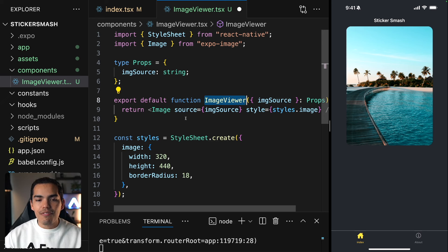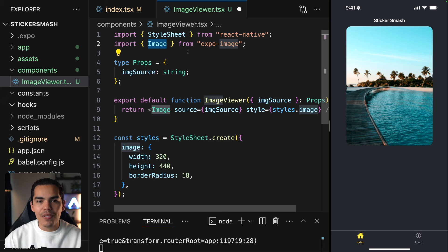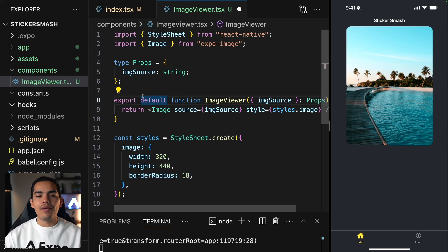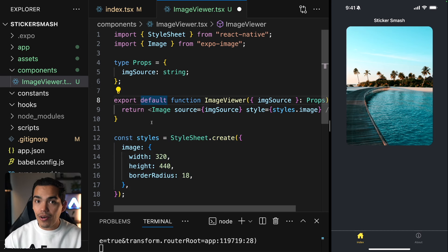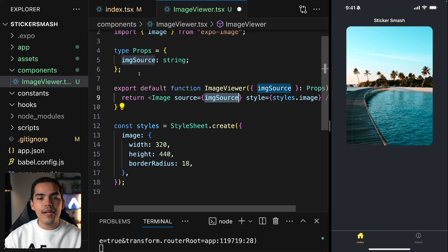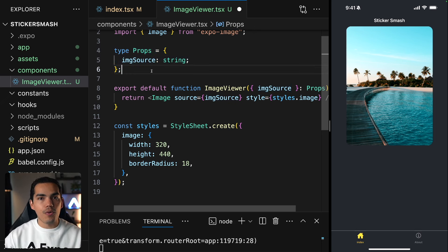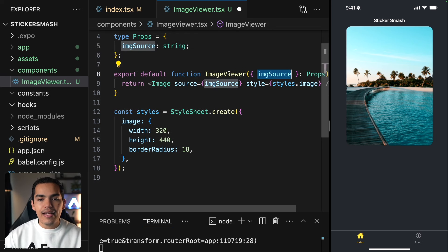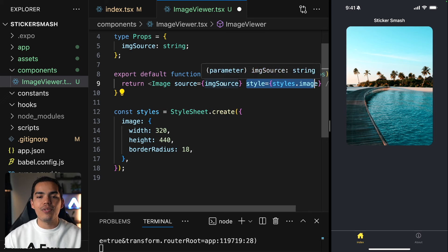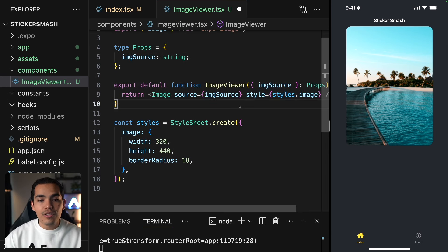This imageViewer function simply returns the same Image tag we're importing from Expo Image. We're using StyleSheet to create the style, but the key difference is that we want to reuse this image across the application. We create a property called imageSource — this will change every time we use the component. We use the same style, and the only thing that changes is the imageSource. Let's save.